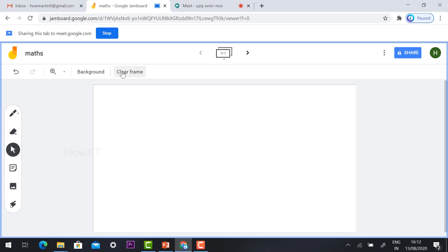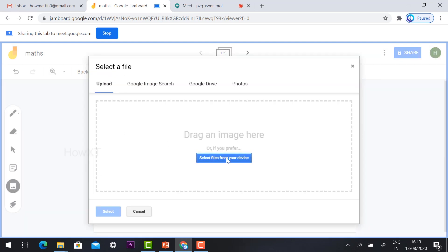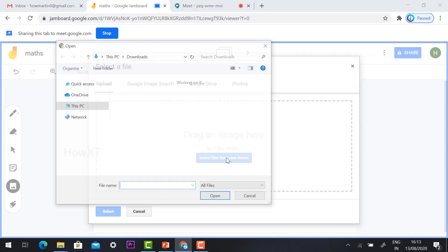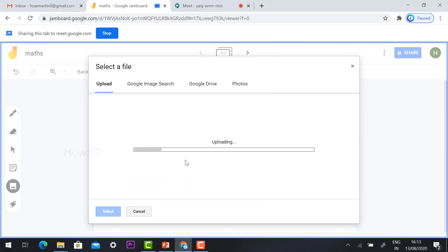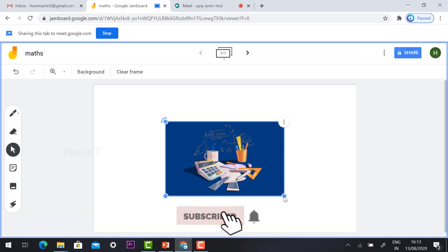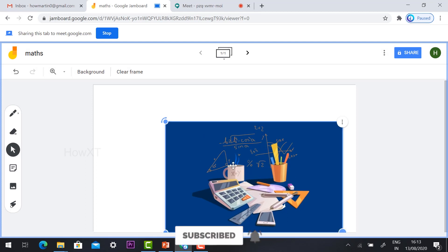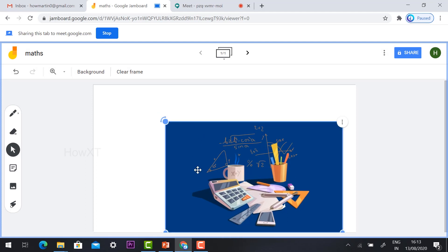Click Insert Image and you can insert whatever image you want to show examples. Just select some images — it will upload, and your image is added here. You can increase the size of the image and use a marker pen and the select tool.